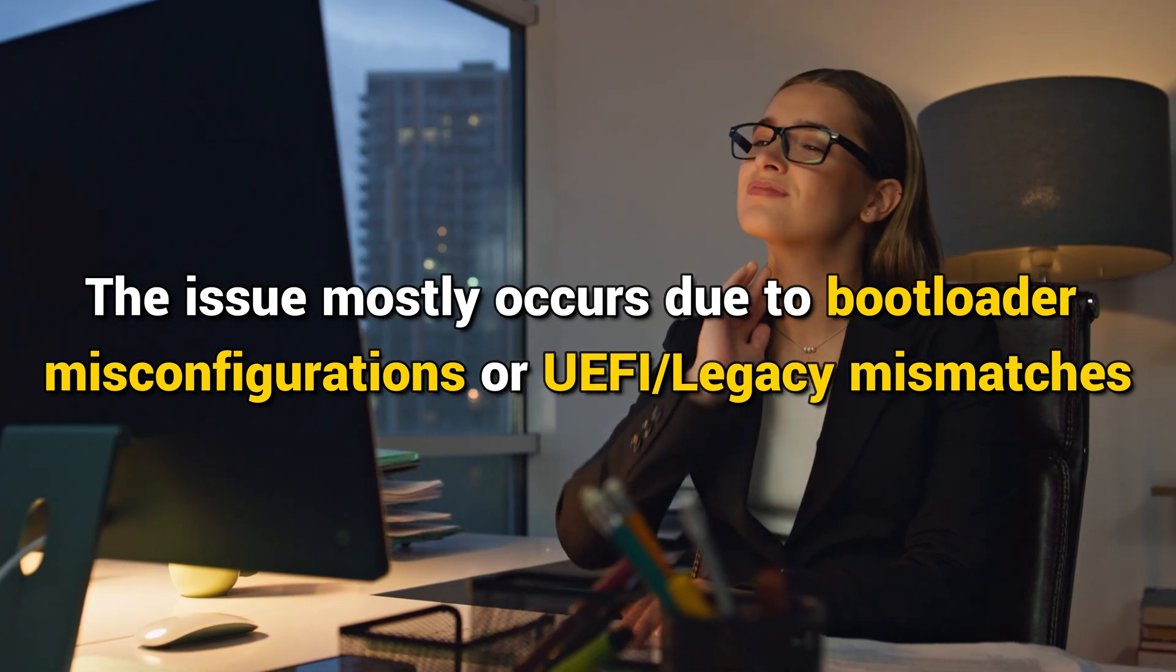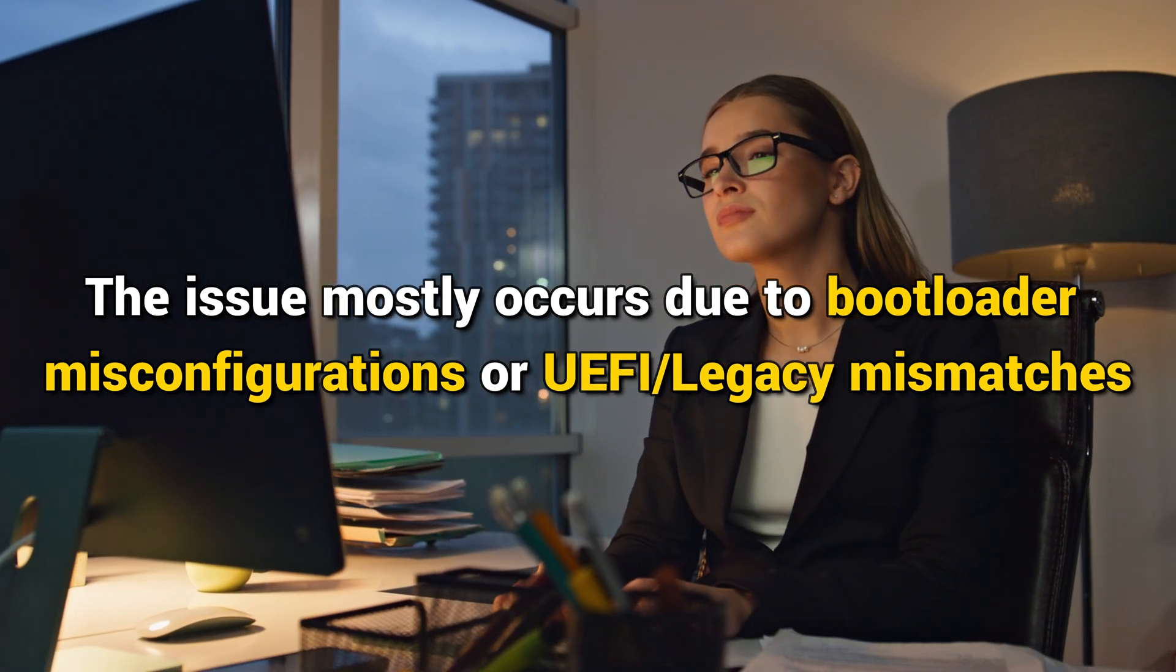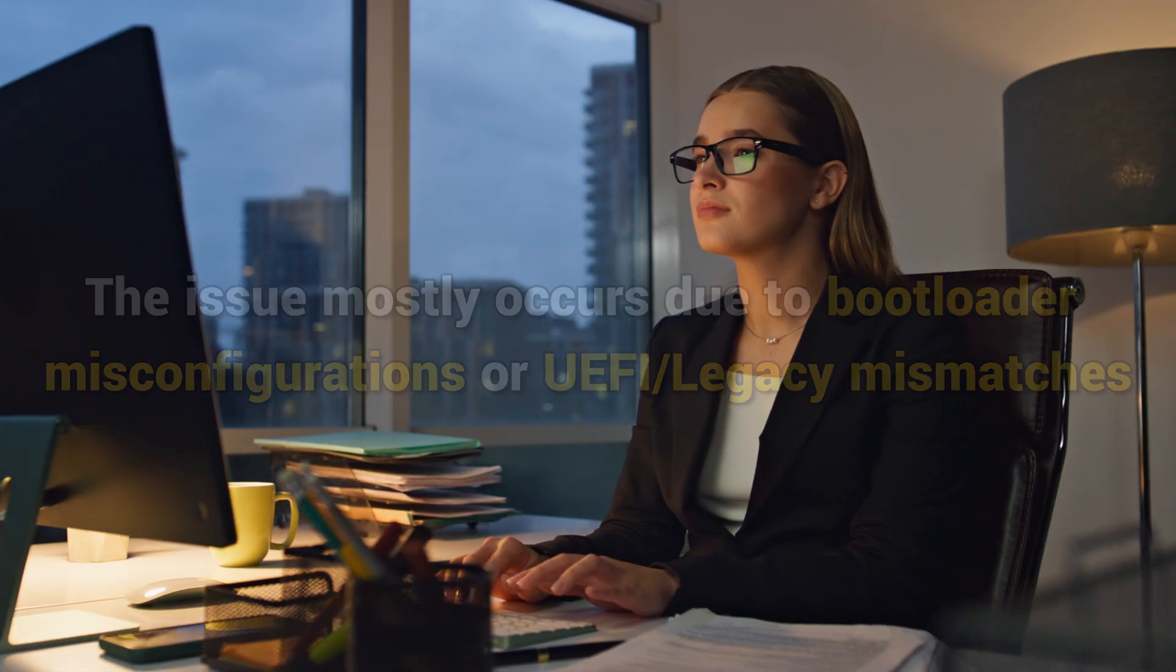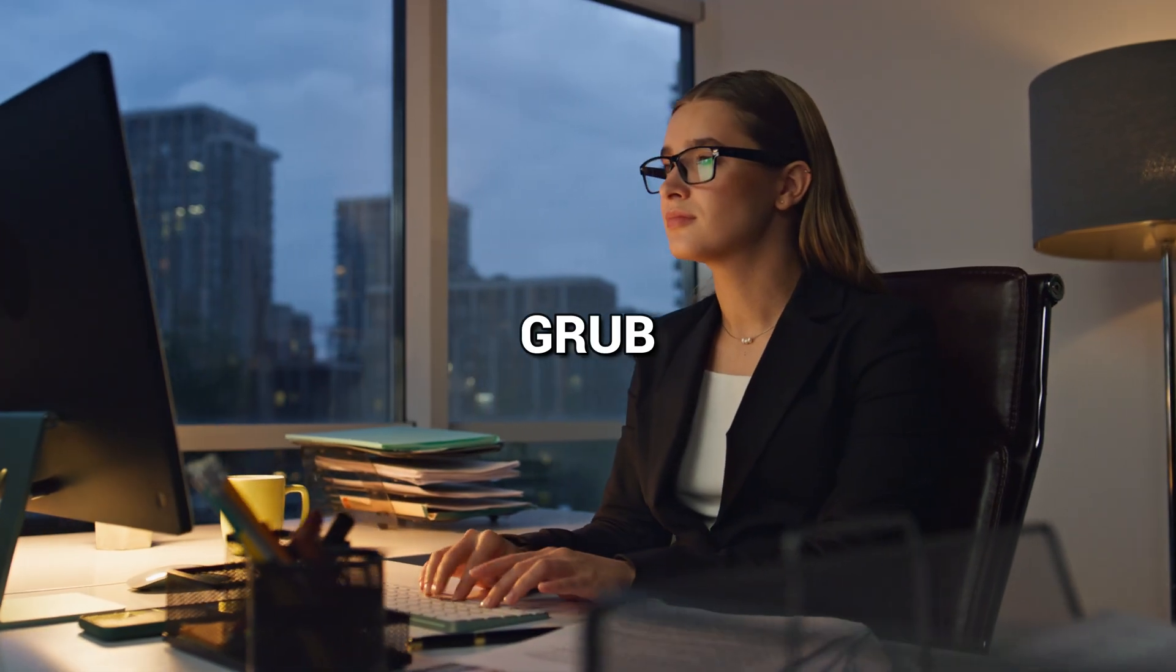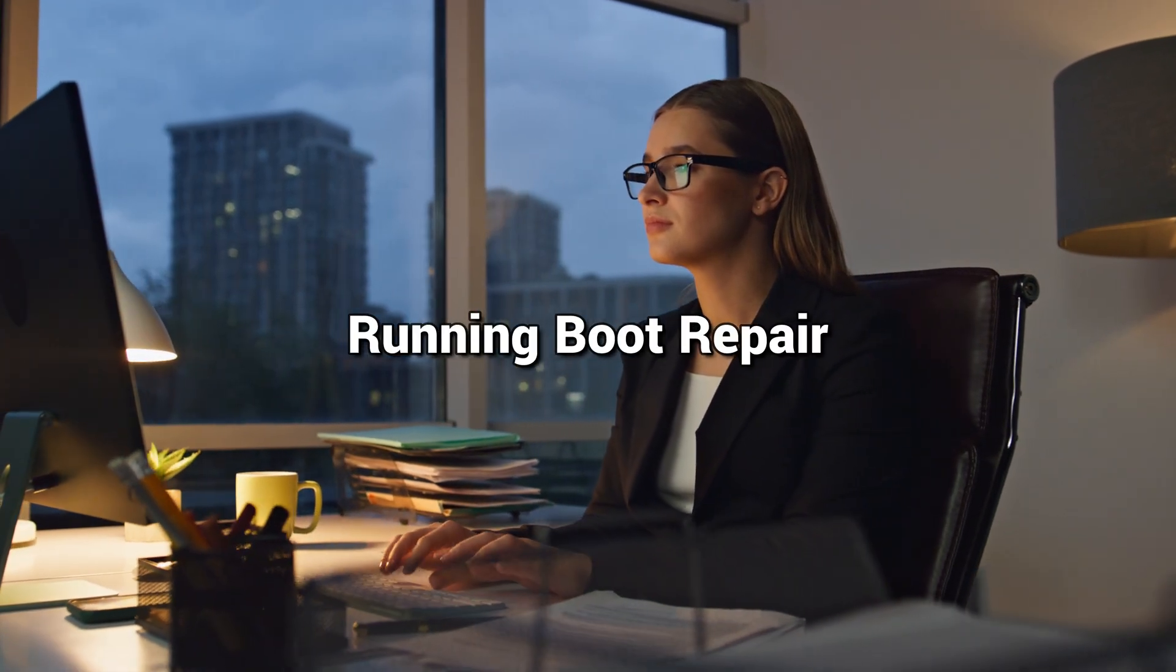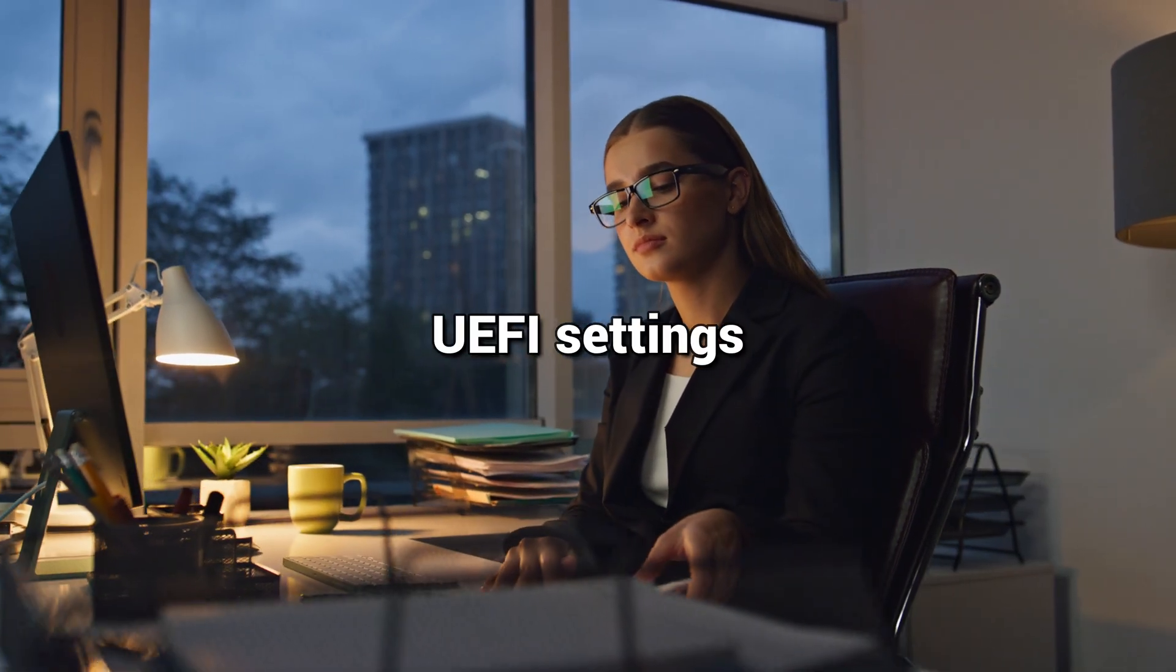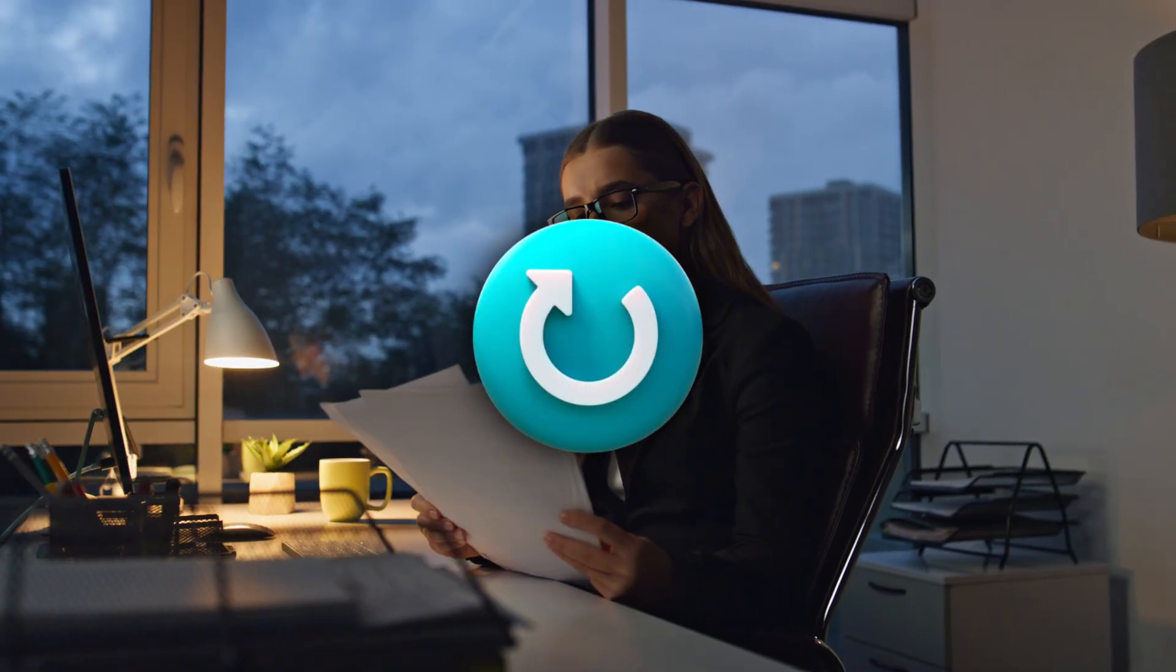The issue mostly occurs due to bootloader misconfigurations or UEFI/legacy mismatches. By updating Grub, running Boot Repair, and checking UEFI settings, you can usually restore a proper dual-boot setup without losing any data.